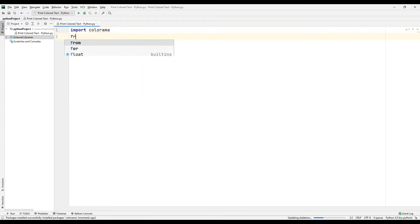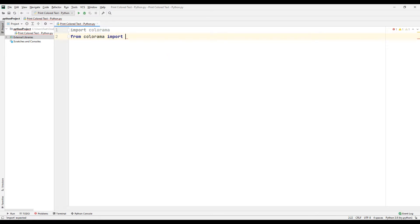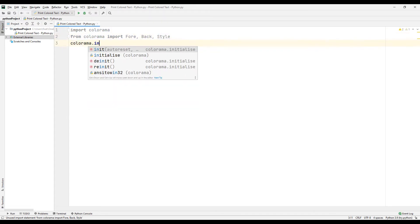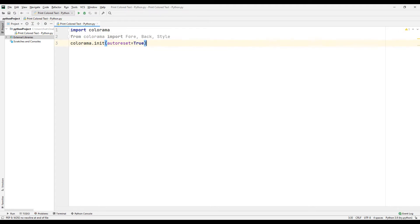We need some objects to color the text we print to the console from the colorama library. Transfer the Fore, Back, and Style objects from the library, and activate the reset feature using the init function. Now let's print text to the console using the print command, using the Fore, Back, and Style objects we just imported.